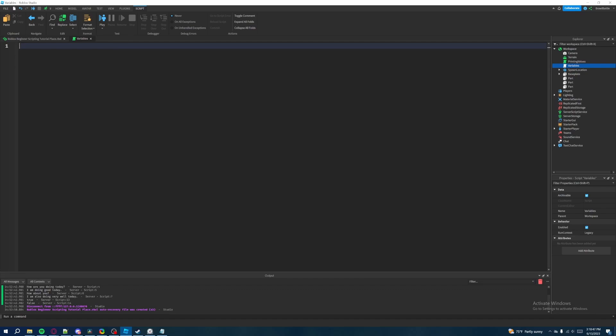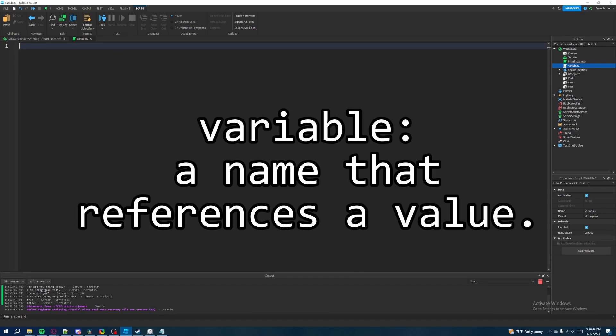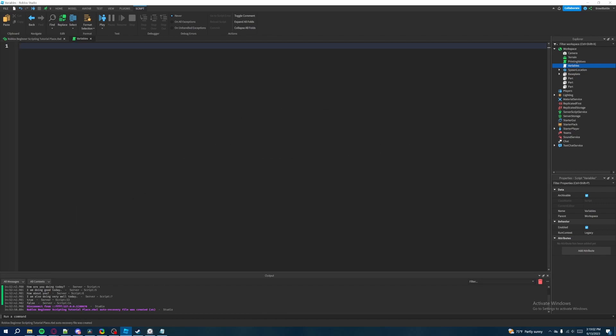So like I mentioned earlier, variables are basically like a reference to another value and you can use that reference to modify it however you desire. So how it works is that you basically put in a name here like my variable right here and then set this equal to a value like so.